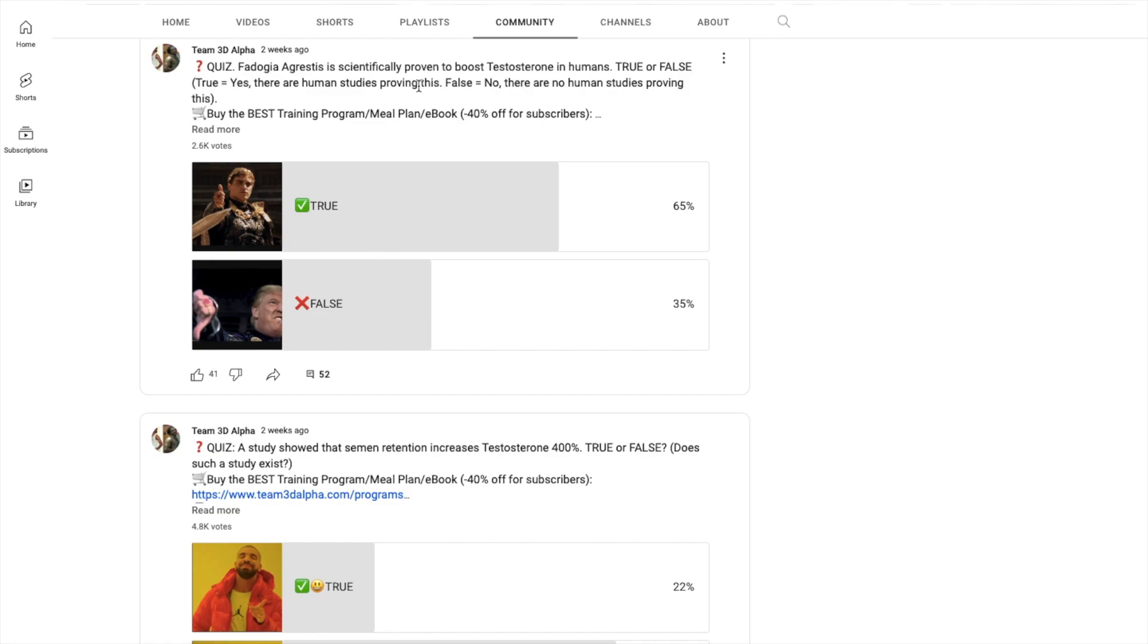So yeah, it's funny how everyone is hopping on Fadogia Agrestis without even waiting to see the side effects, the long term. We already know the side effects on animals - the toxicity and the testicular damage and things like that. But we don't even know the short-term and long-term side effects on humans. We don't know the long-term side effects on rats because we don't even have enough animal studies.